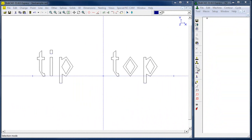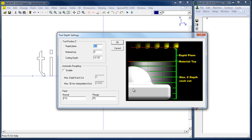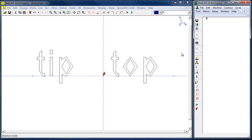If you're going to set your depths, you click on this UND icon. This is where you set your rapid plane, your material top, and how deep you're cutting — these are all absolute numbers. Then you type in your feed rates over here. Once you have your UND established, you can go to your macro or tool menu.